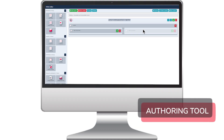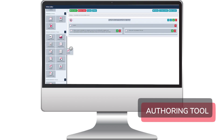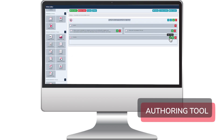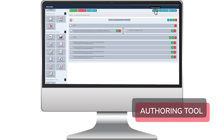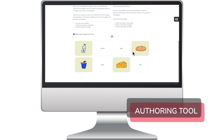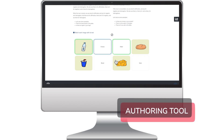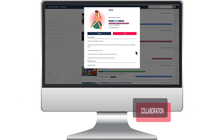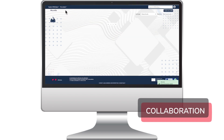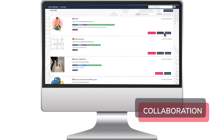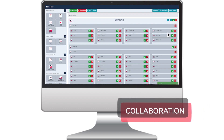A unit can be edited through a user-friendly drag-and-drop interface with several interactive activities. An important feature for collaboration is that units published under an appropriate Creative Commons licence can be copied and modified by another user.